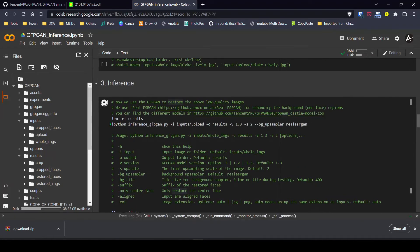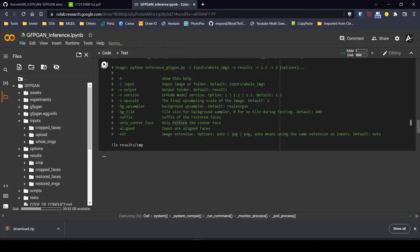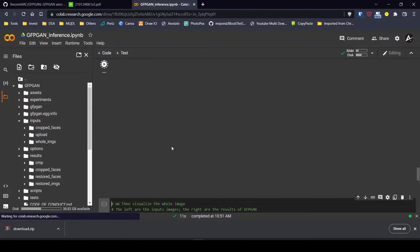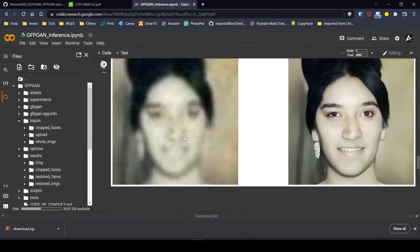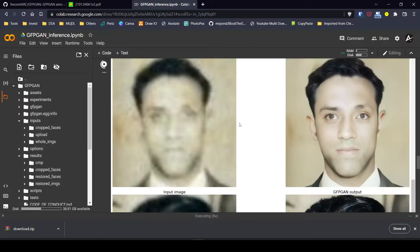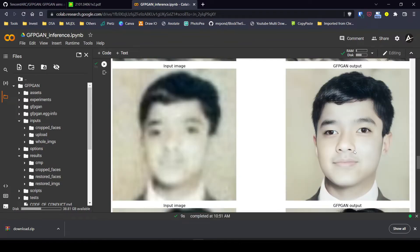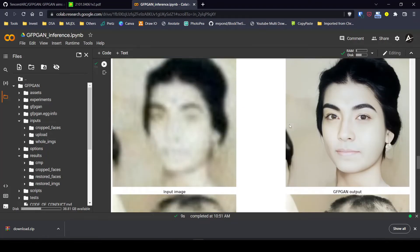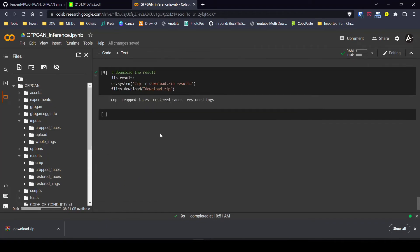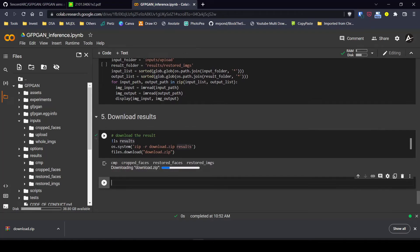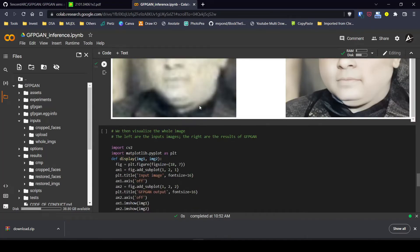Once the group photo is uploaded, we run the inference code again. It is processing our image and the results are stored in the results folder. The predictions are super impressive — it detected all the faces and reconstructed them as close to the original as possible. The differences are huge. Let's download the results folder again and compare with the original.